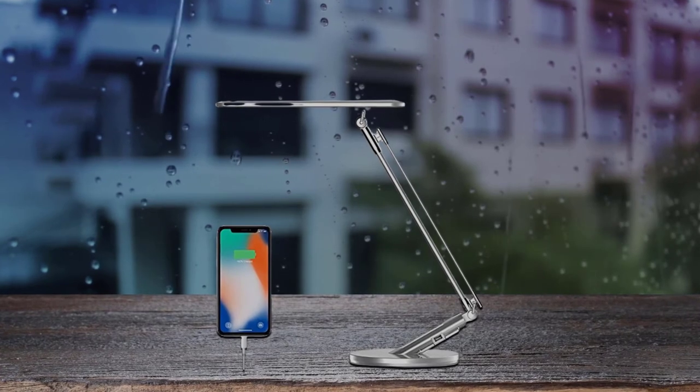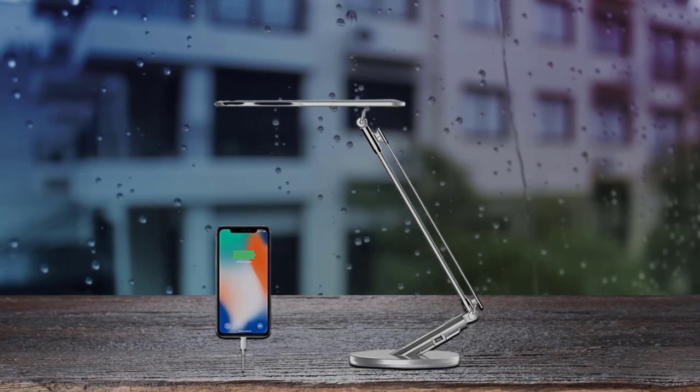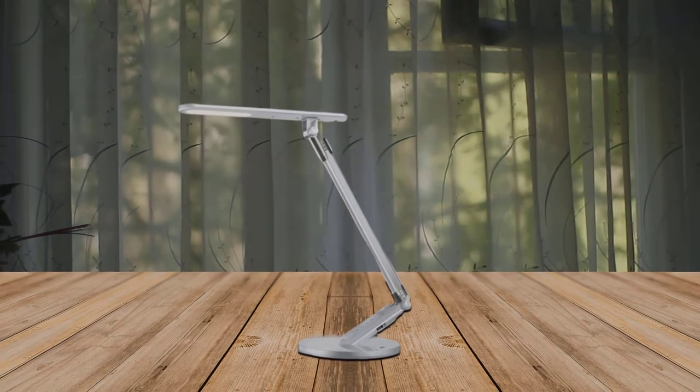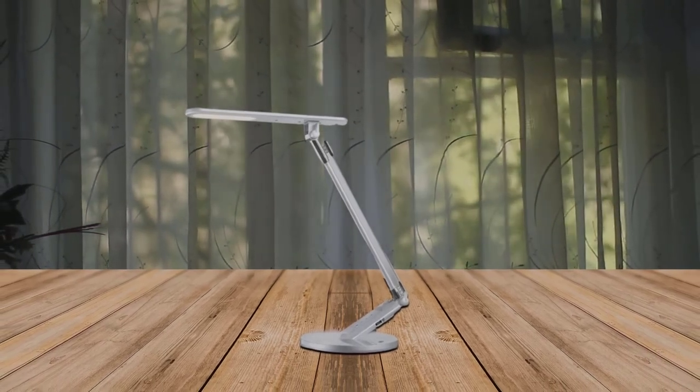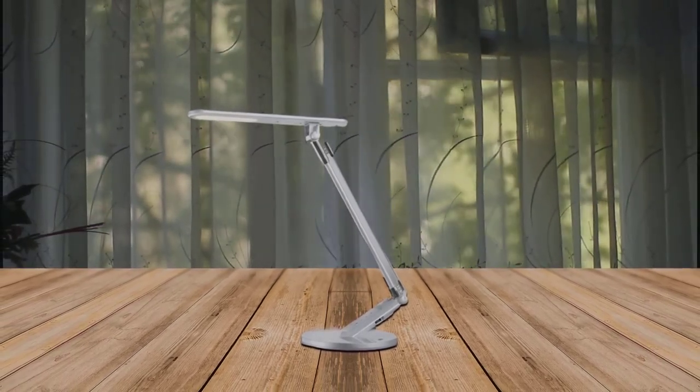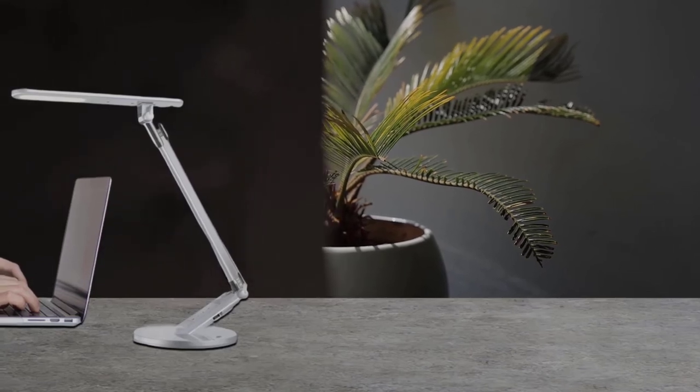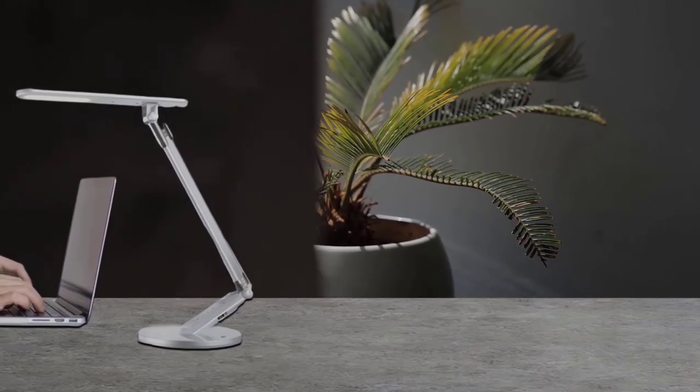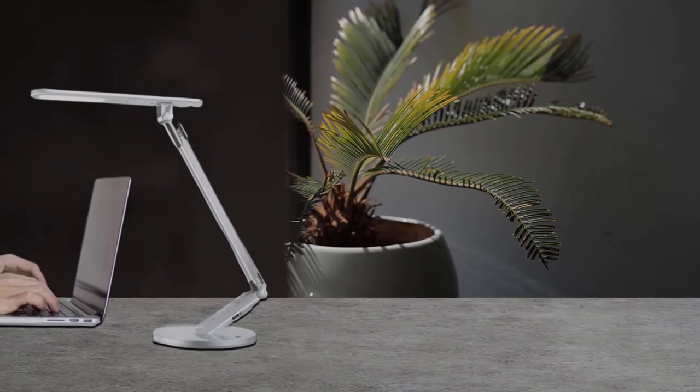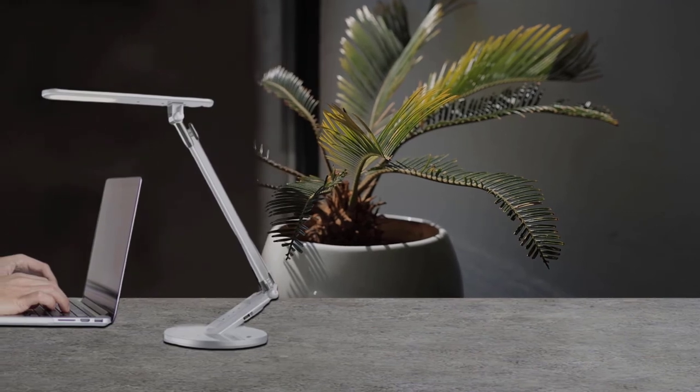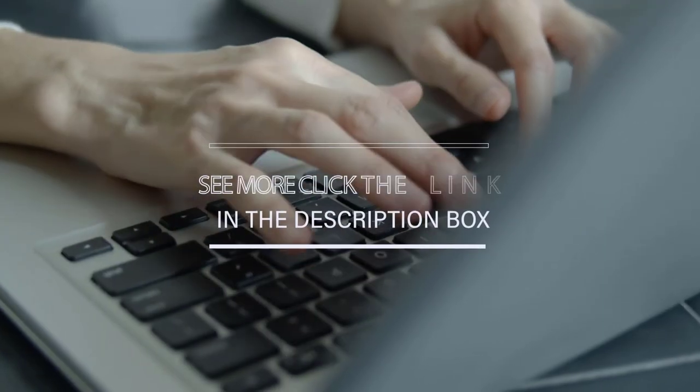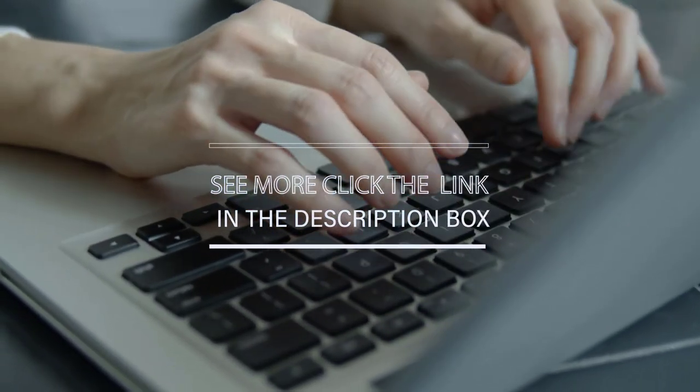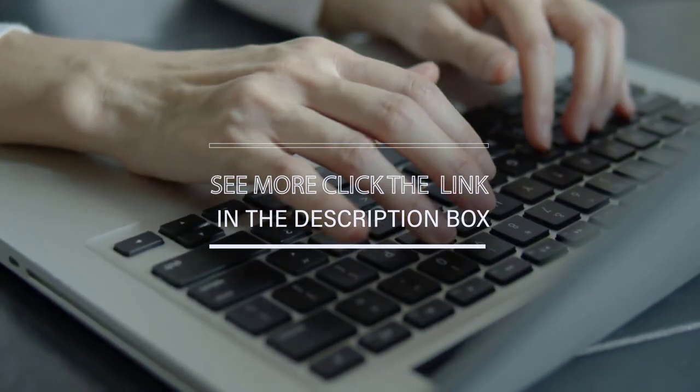Moreover, the arm can also be rotated up to 180 degrees, and the base can swivel by 90 degrees, giving you choices for best illumination. This lamp also allows you to charge your devices as it has a 5-volt, 1-amp USB output. You can even fold the lamp when you won't be using it to save some space on your desk. For more details, click the link in the description. Thanks for watching the video.